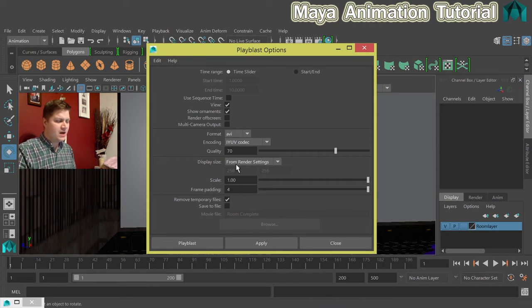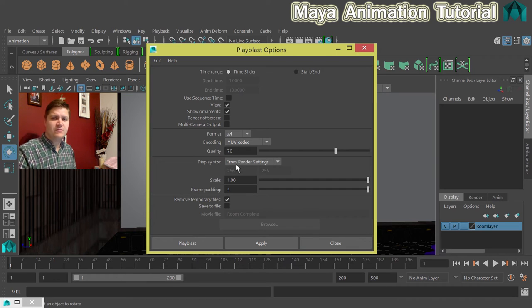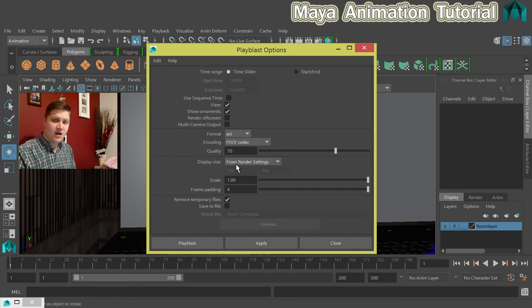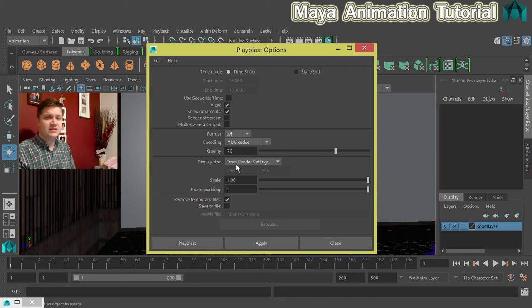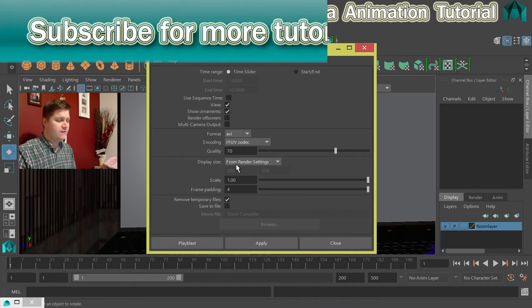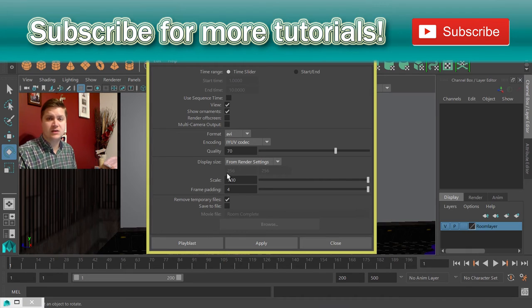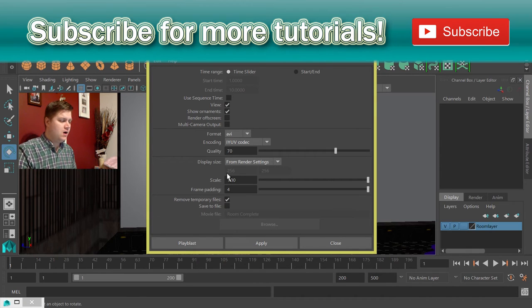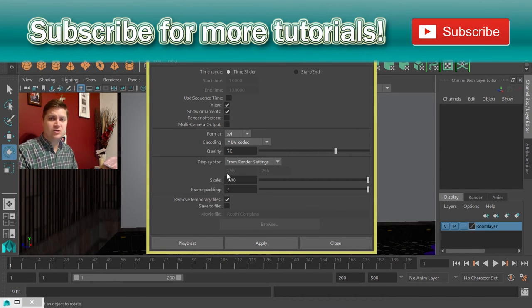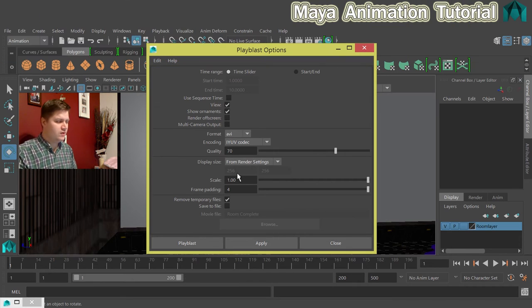Scale, I think by default when you do a playblast for the first time, the scale is set to 0.5 which you can leave it at. But I've been using this previously and I've upped my scale to 1 which is full size basically. It's the full size of the frame. If you want a quicker playblast then you can turn that down to 0.5 and that will still be absolutely fine.